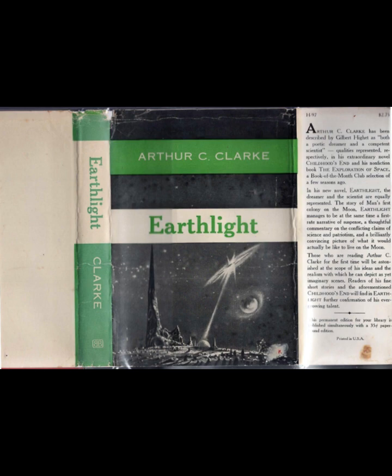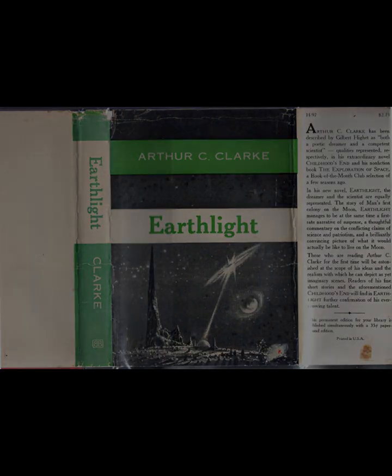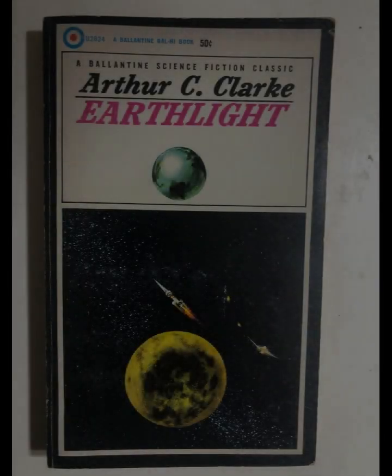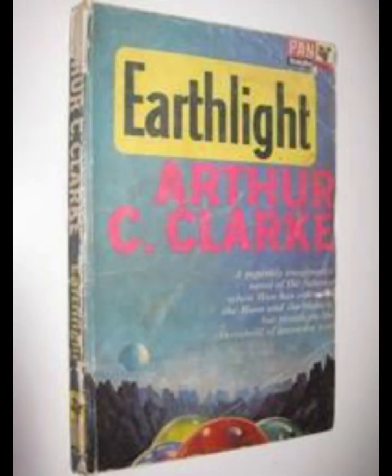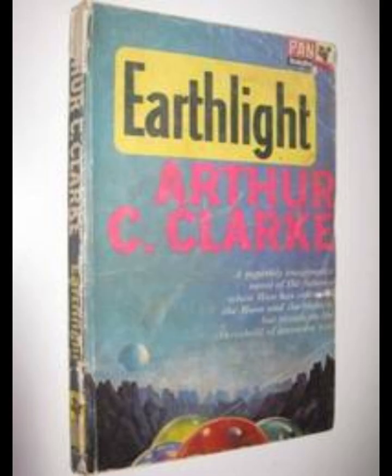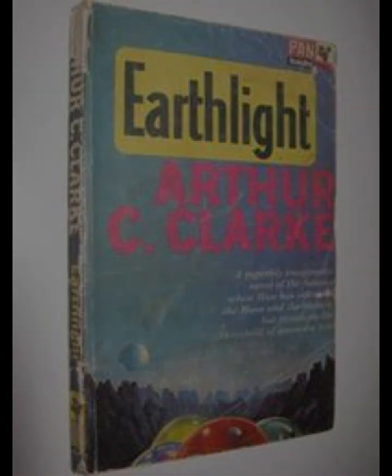At the heart of Earthlight is the idea that conflict is an inherent part of human nature. Clarke suggests that as humanity expands into space, the same old conflicts will follow, driven by competition for resources, power, and survival. The novel's climax, a battle between Earth and the colonies, is depicted with a mixture of awe and dread. Clarke's description of the battle is both technically detailed and emotionally charged, reflecting his deep understanding of the potential and dangers of space warfare.